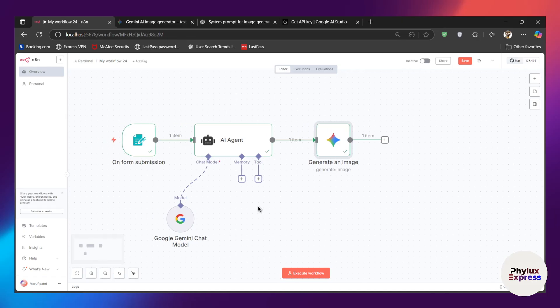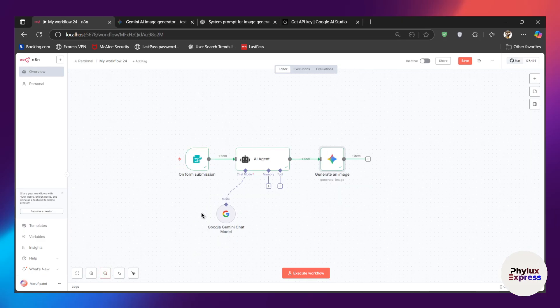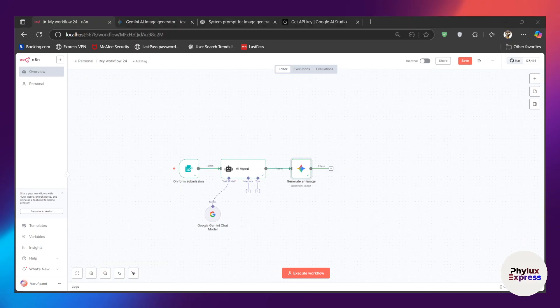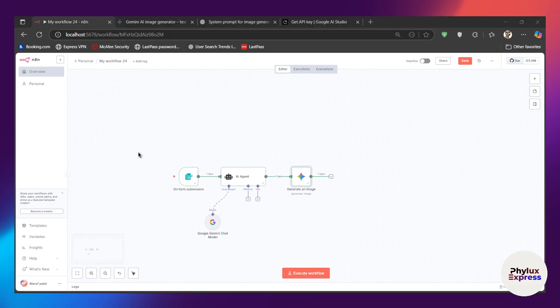You can generate a lot of images using this step and integrate it into your bigger workflow. For example, if you are creating a social media automation, you can integrate this free image generation into your workflow for testing purposes. That's it for today's video. If you found this video helpful, subscribe to our channel — thank you for watching.